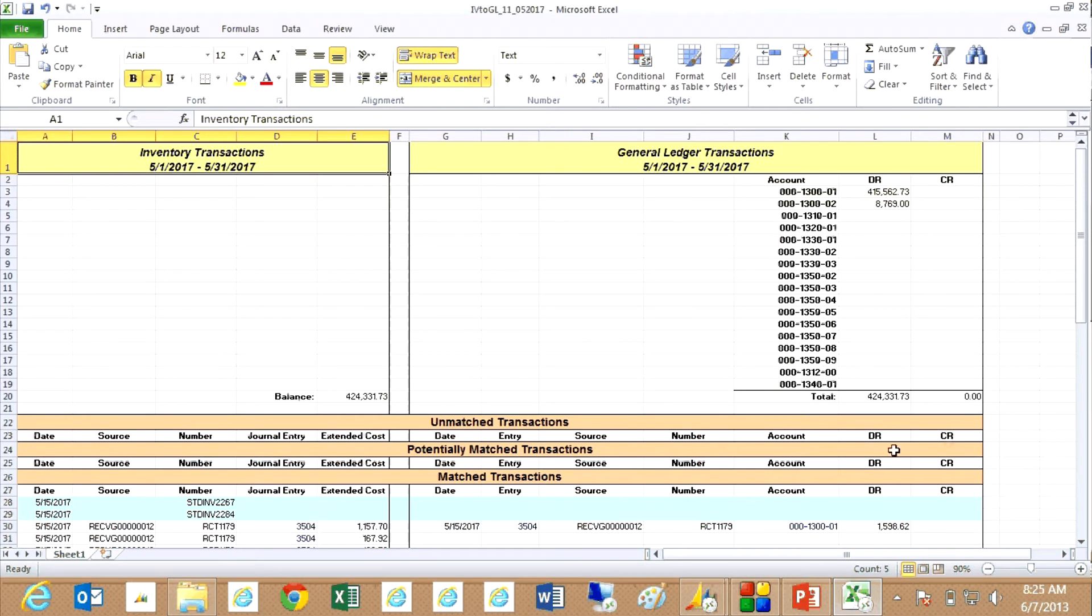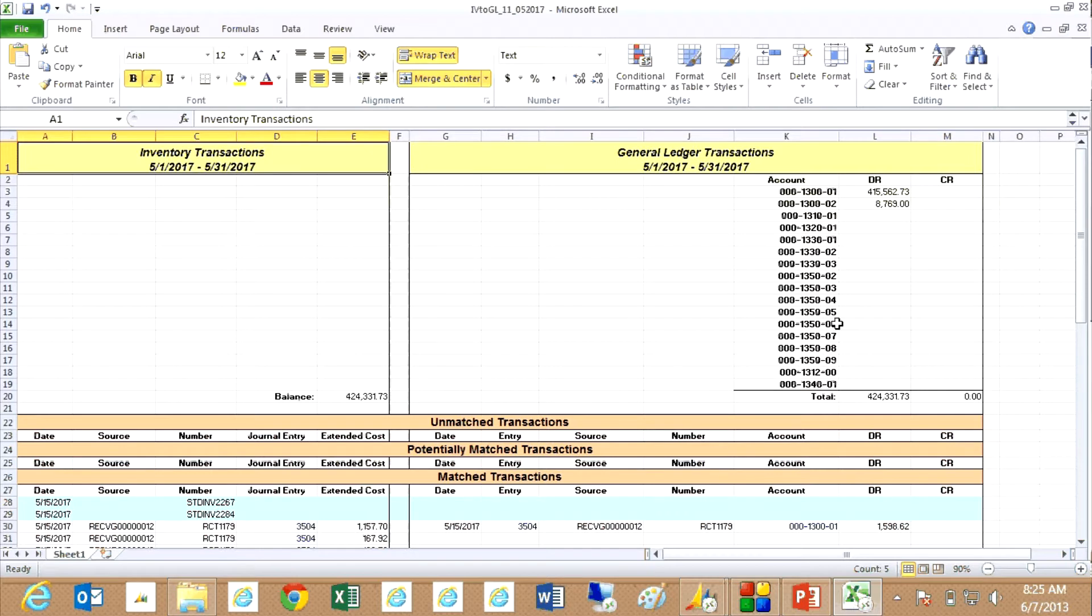What it does is it shows me all the transactions on the left hand side from the inventory system and the general ledger transactions on the right hand side. You can see these are the totals coming from the system here and they're currently in balance.